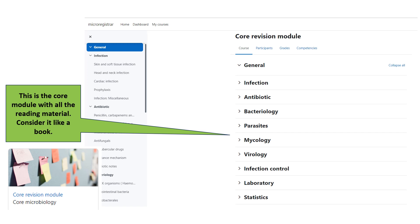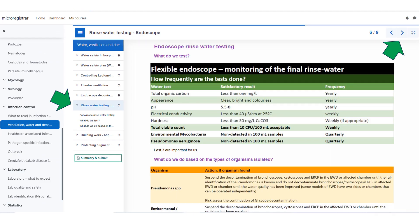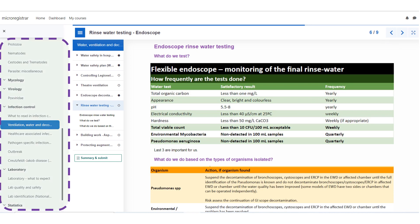The core revision module is like a book written with the exam in mind. It is divided into different sections and you can click on each section to read it. For example, I have opened infection control. Each section has subsections — under infection control, I would like to read the ventilation, water and decontamination subsection. Each subsection will have chapters, such as endoscopy rinse water testing or theater ventilation. You can navigate chapters using the left menu or the arrow at the top right corner. Once finished with a chapter, you can come out using the left menu to choose another subsection, or just use your browser's back button.